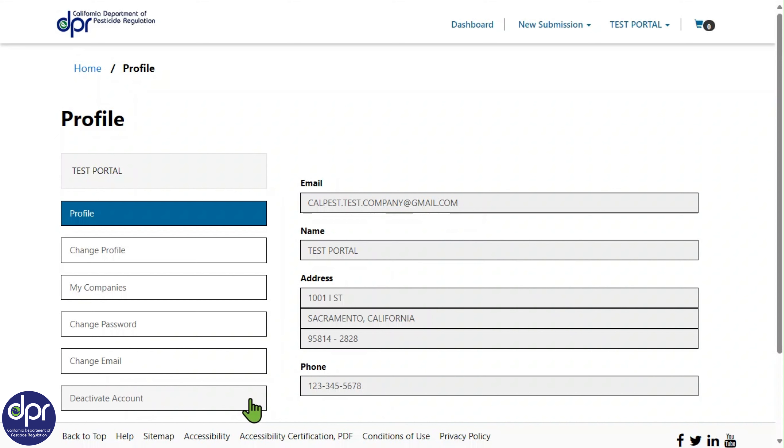Let's start with Profile. The profile will display the following user information: User Email, User Name, User Address, and User Phone Number.